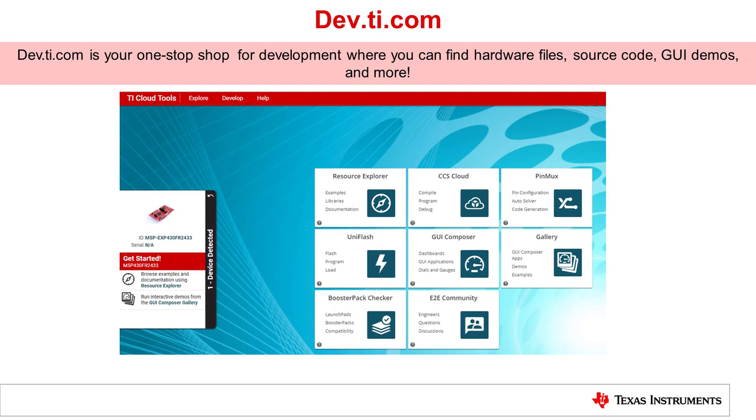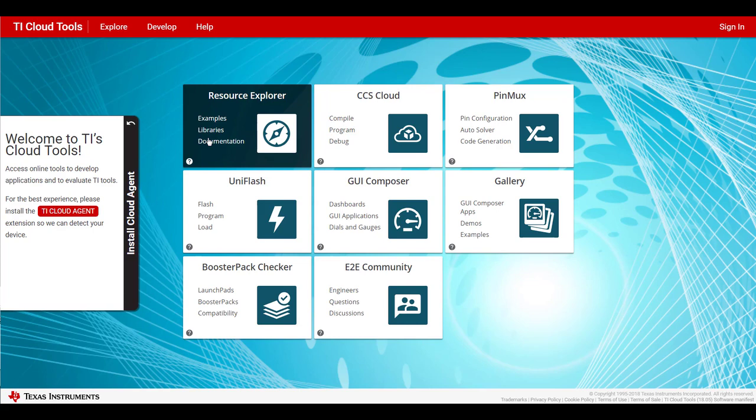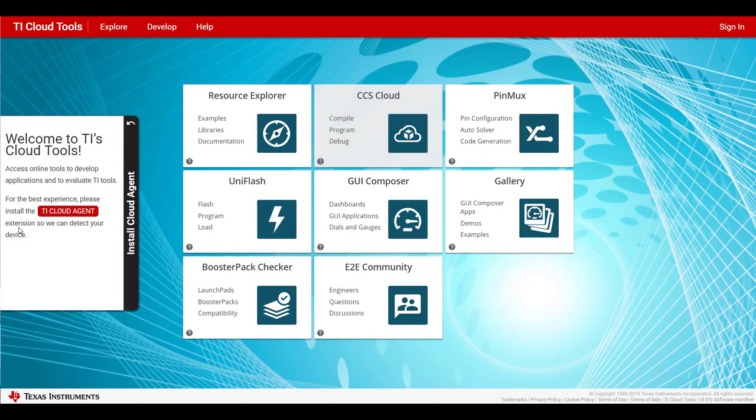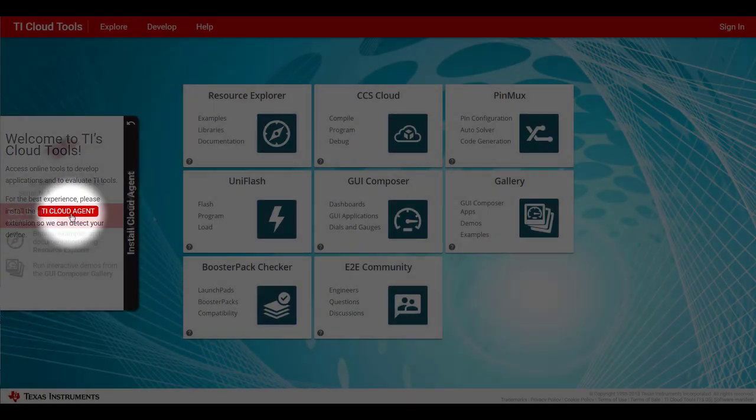Now that our Launchpad is plugged in and ready to go, the next step is to visit dev.ti.com. This is dev.ti.com. Here you have all the support for your Launchpads and other evaluation tools. If it's your first time here, make sure to download and install the TI Cloud Agent so you can detect your device.